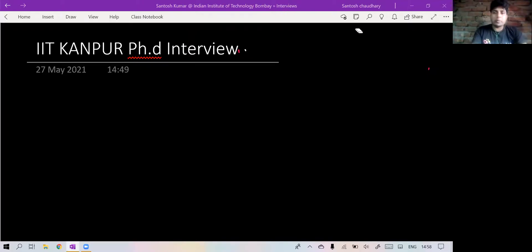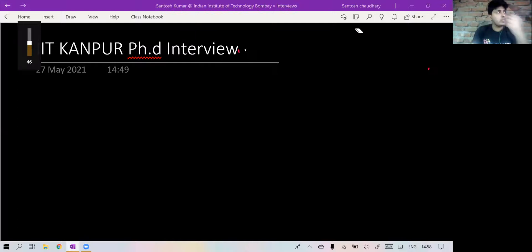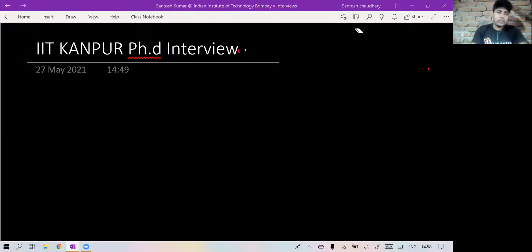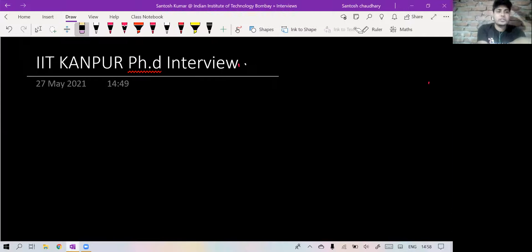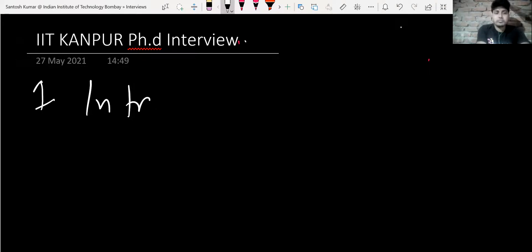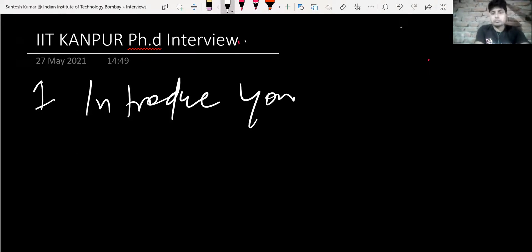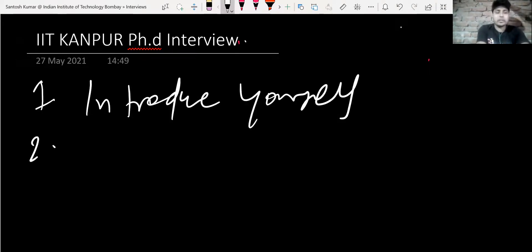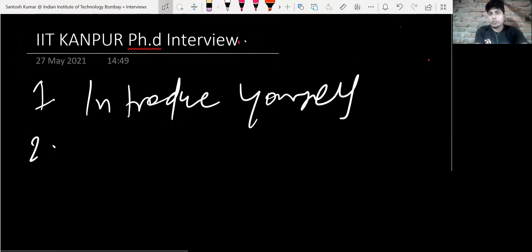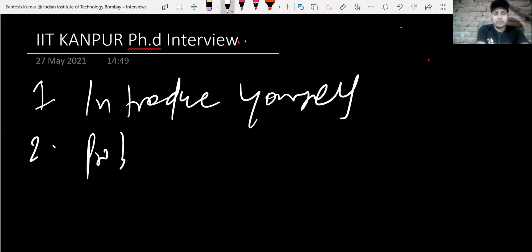Hello everyone. In this video we will discuss the IET Kanpur Mathematics and Statistics Department PhD interview experience. The interview started with them asking us to introduce ourselves. The first question was to introduce yourself, and then they asked which area you preferred — I said probability and statistics.